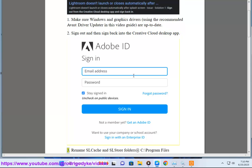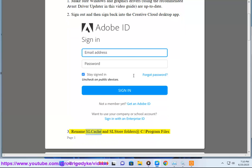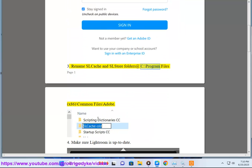3. Rename sl cache and sl store folders at C:\Program Files (x86)\Common Files\Adobe.